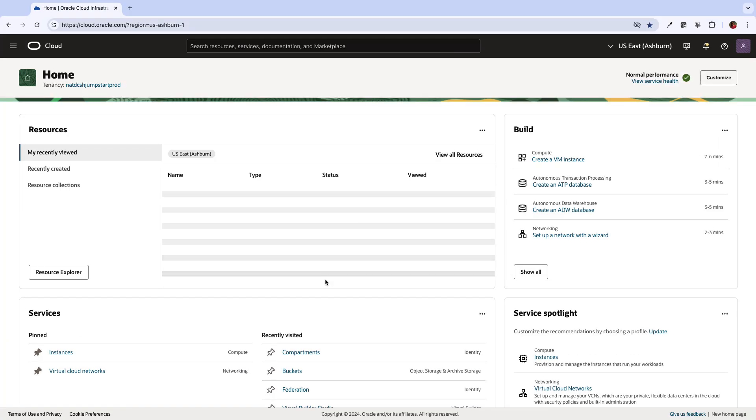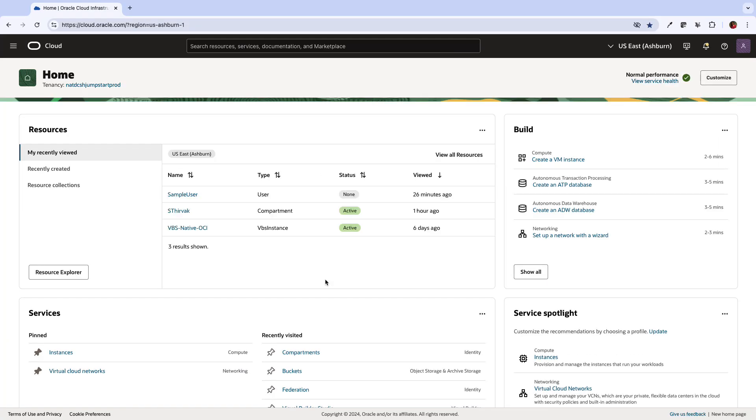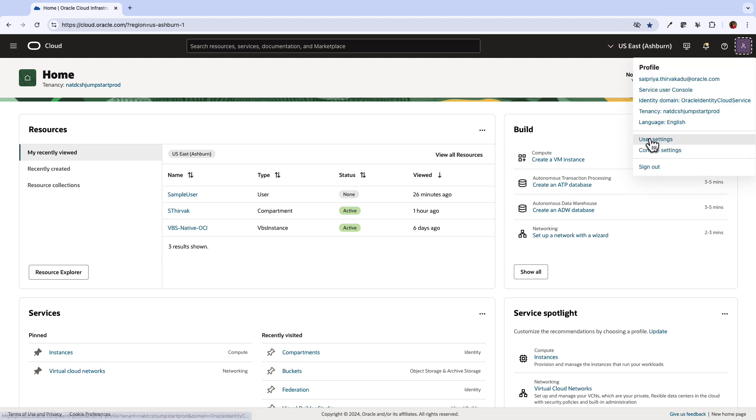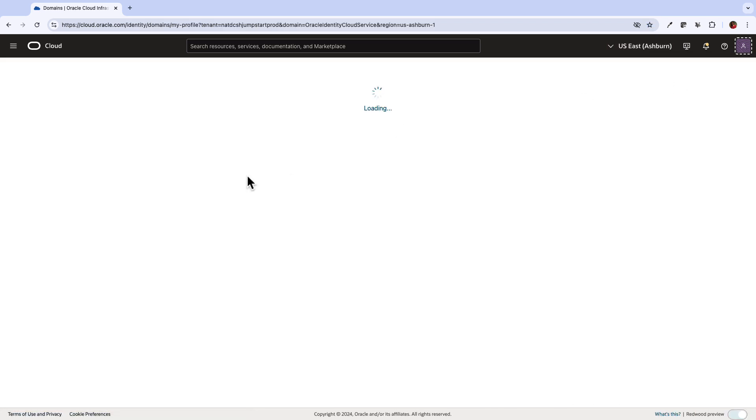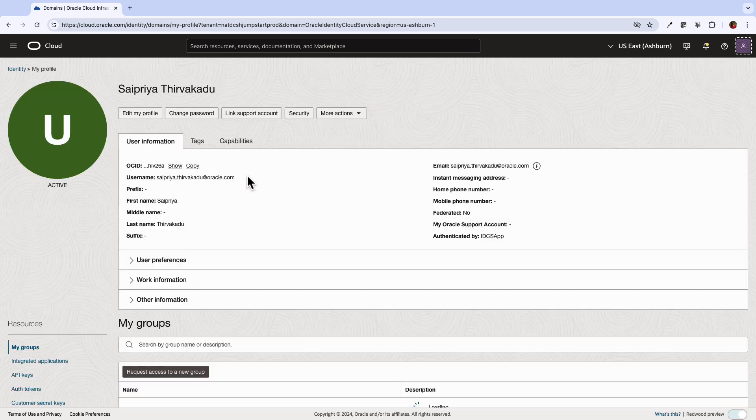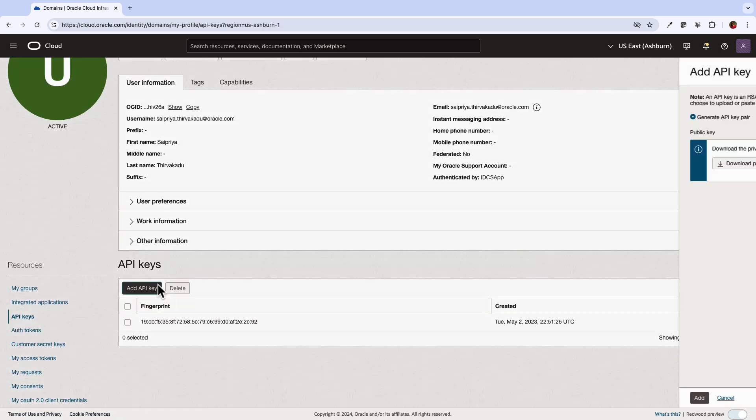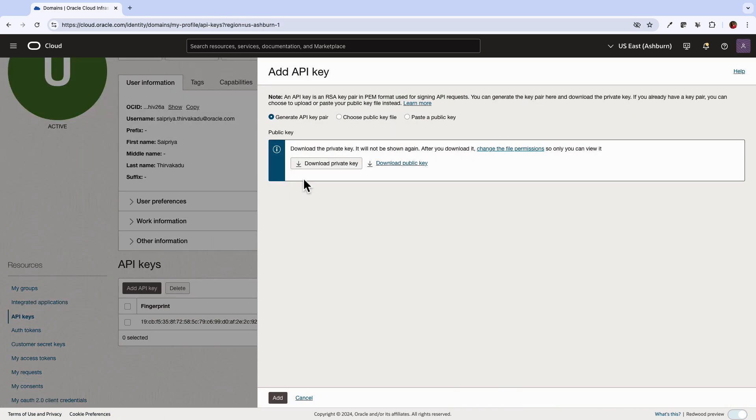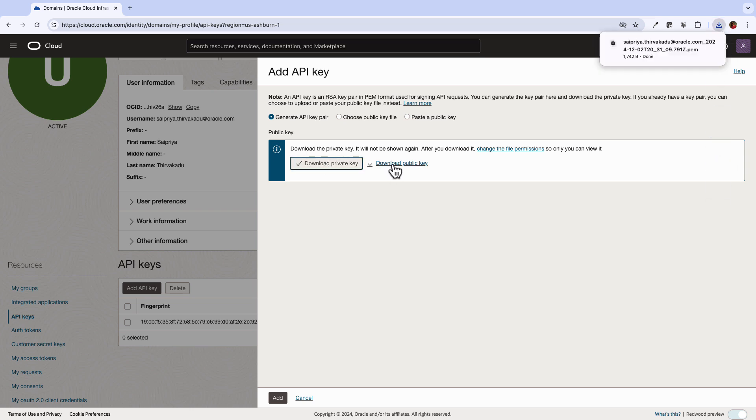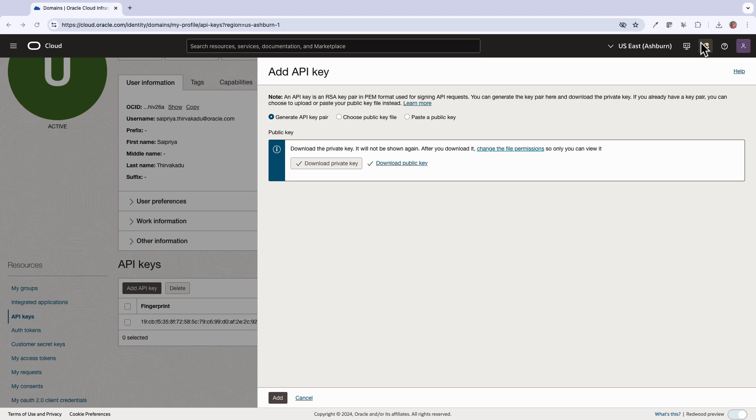To retrieve your credentials, login to Oracle Cloud Account. Go to the user profile in the top right corner and select your user email. This opens your profile. Under the resources, select API keys and create a new API key. Download both public and private keys to your local machine and save them securely.